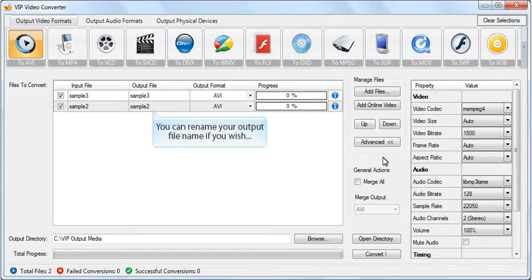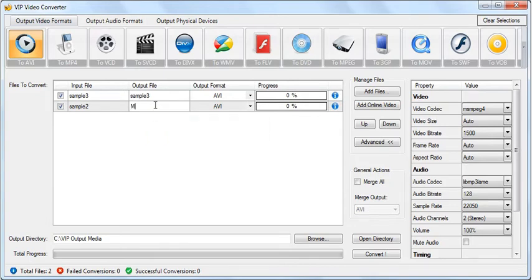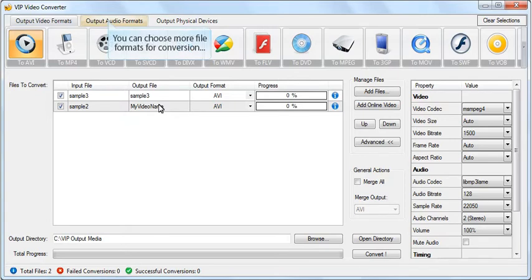You can rename your output file name if you wish. You can convert your video to any video format with VIP Video Converter.